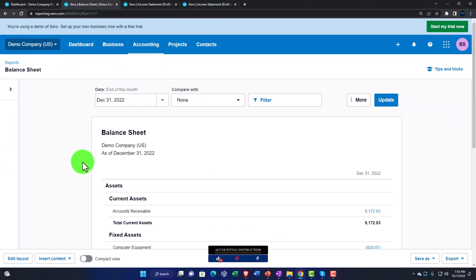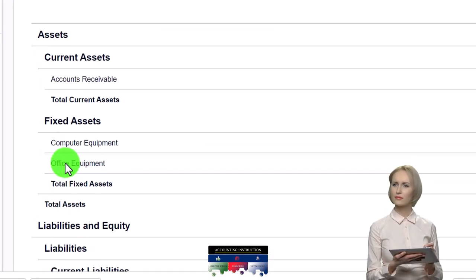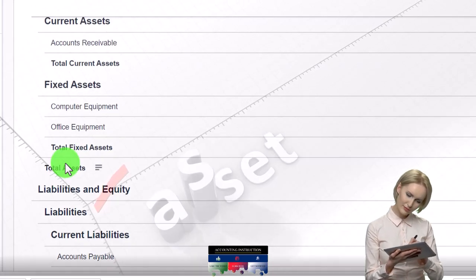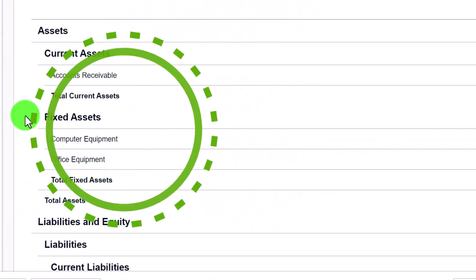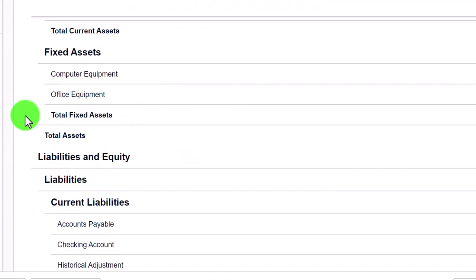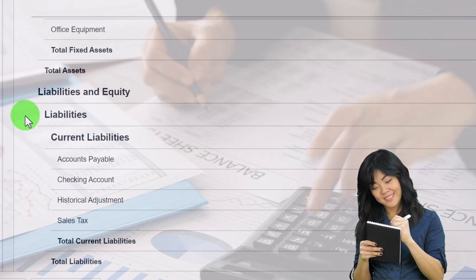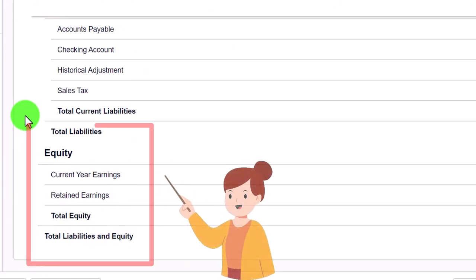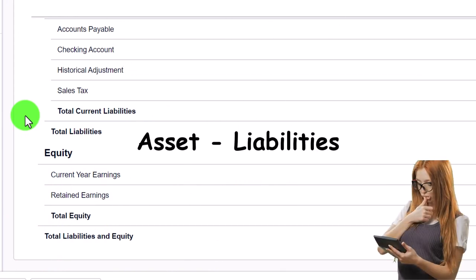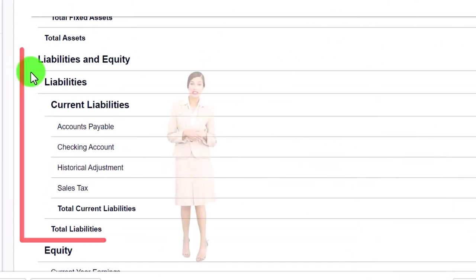A quick recap: the Balance Sheet represents where we stand as of a point in time. It has assets, liabilities, and equity. Assets represent what the company has to help generate revenue, broken out into current assets and fixed assets. Liabilities represent what we owe to third parties — part of financing the business. Current liabilities and long-term liabilities if applicable. Equity represents the book value of the company, calculated as assets minus liabilities.